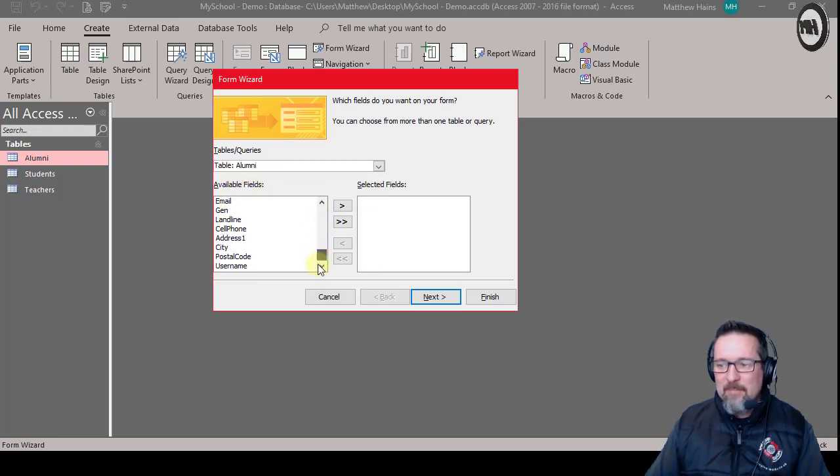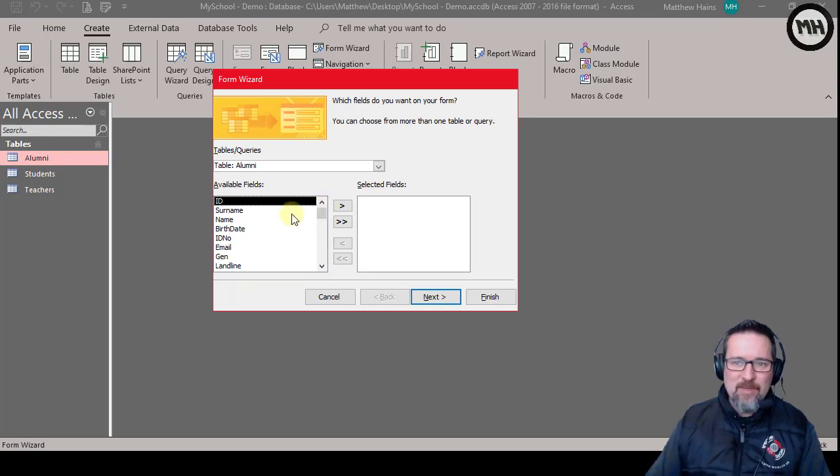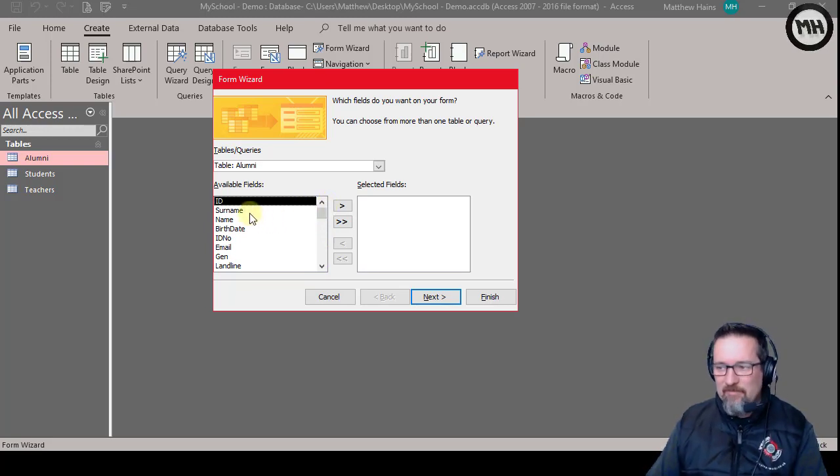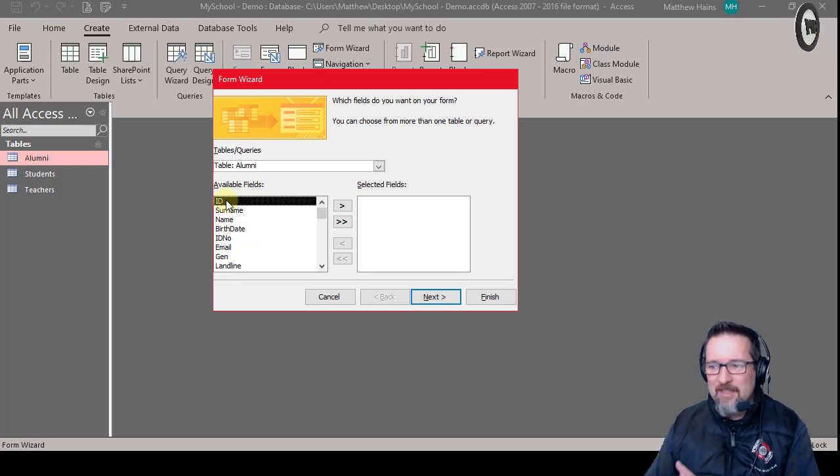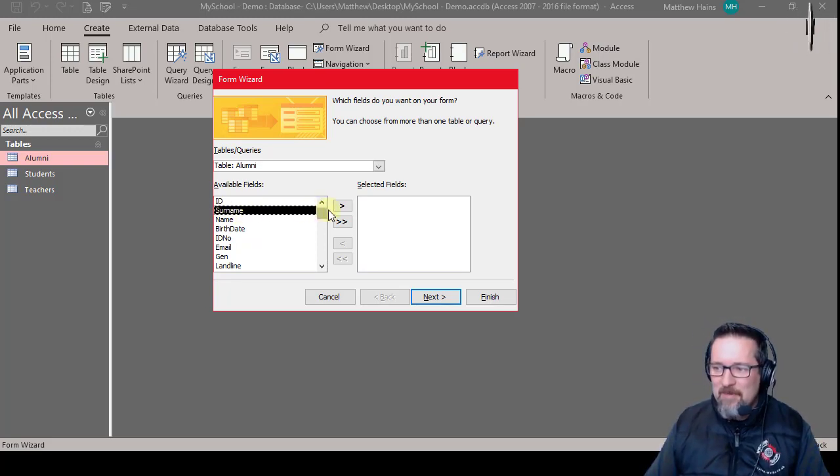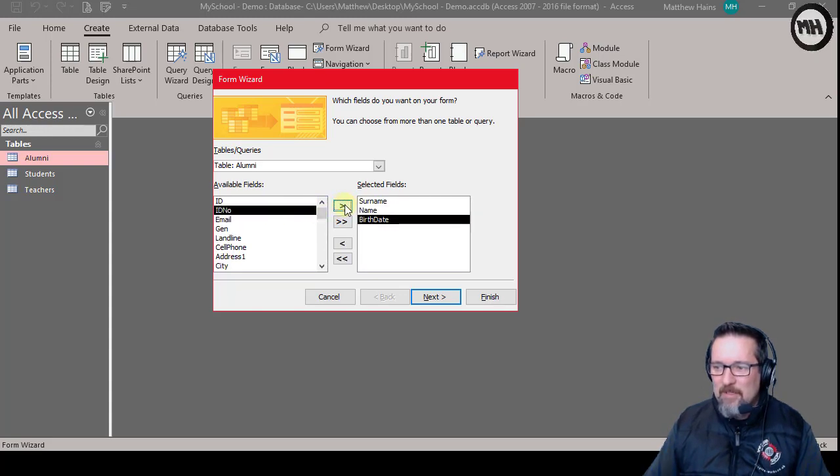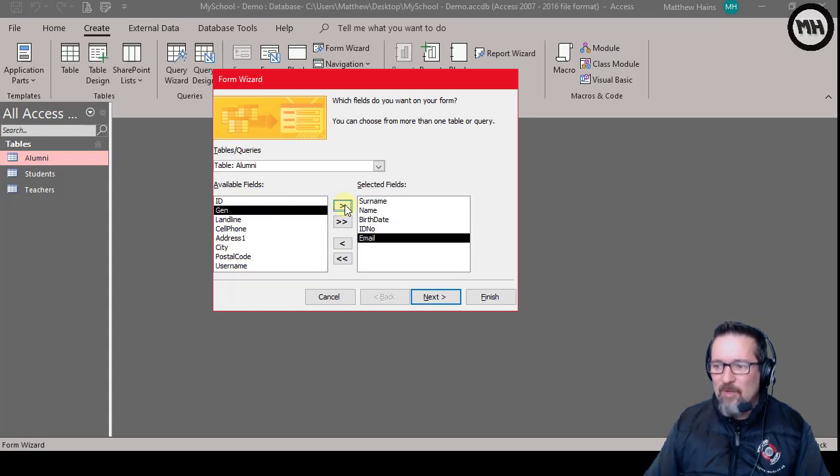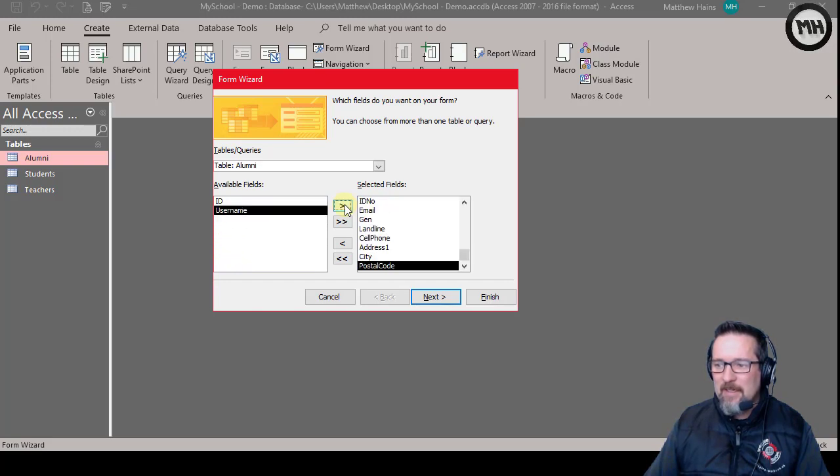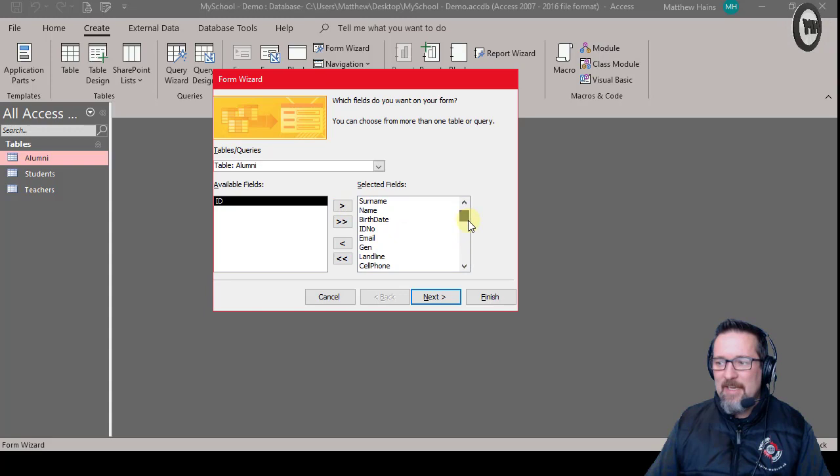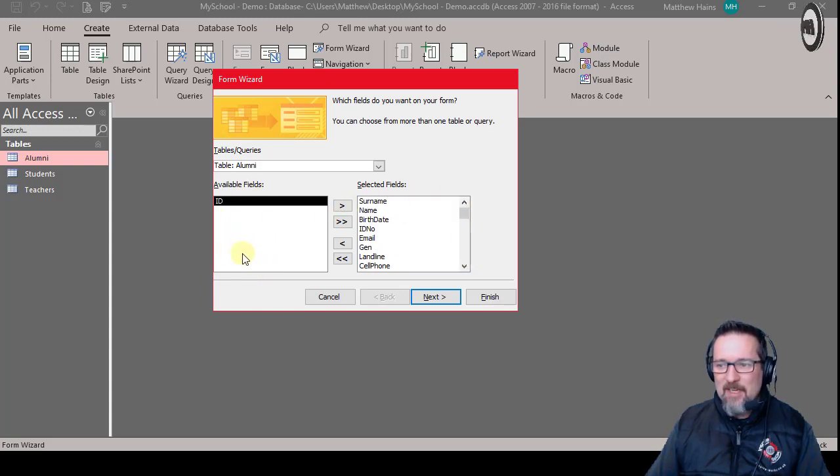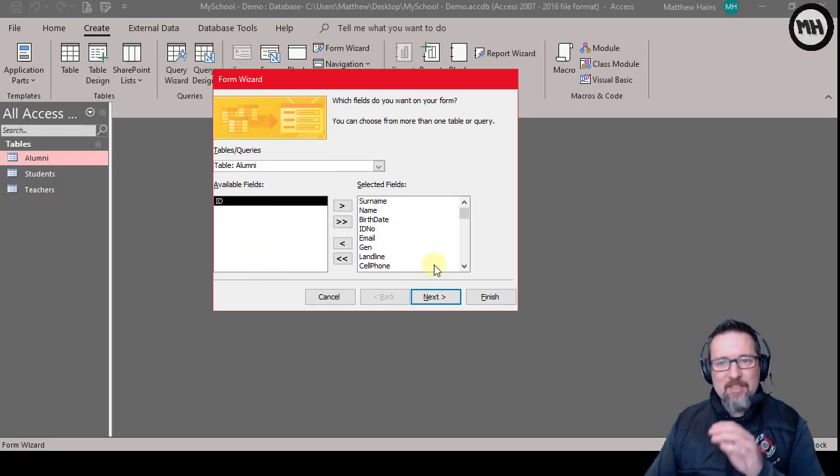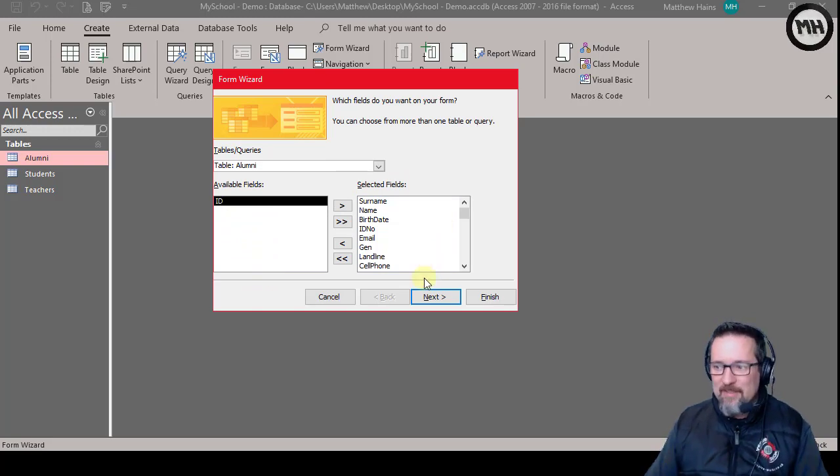So I want to enter in certain bits of information. ID I don't need to capture because that's going to be automatic. So surname I'm going to add that one, name I'm going to add, and what I'll do is I'll just put all of these here except ID. So there you can see I have added all the fields that are available from the table. I've put them into my form so that I can enter in the data one field at a time.